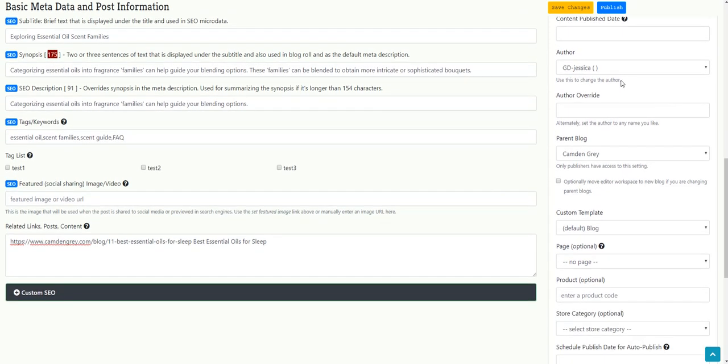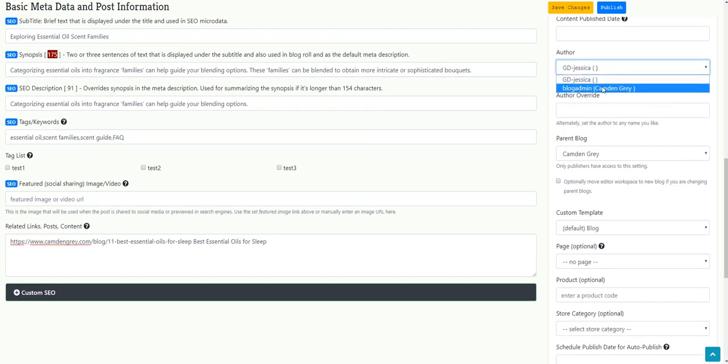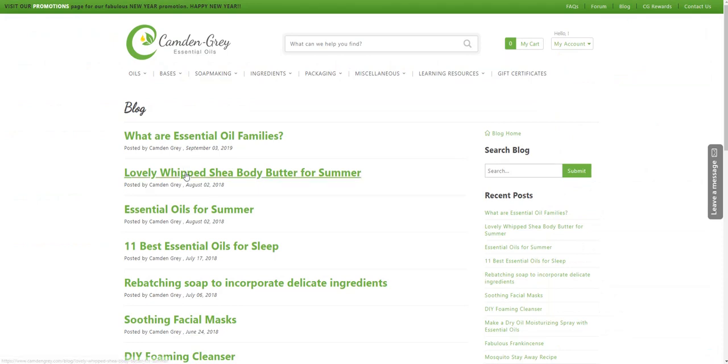This section author, I can choose to override the author, which means basically that instead of showing my name when the blog post goes live, it'll show that it's been posted by Camden Gray in this case.